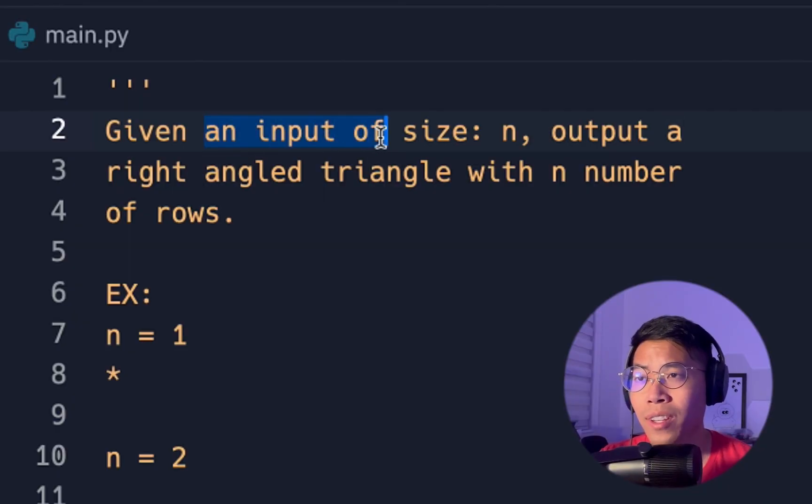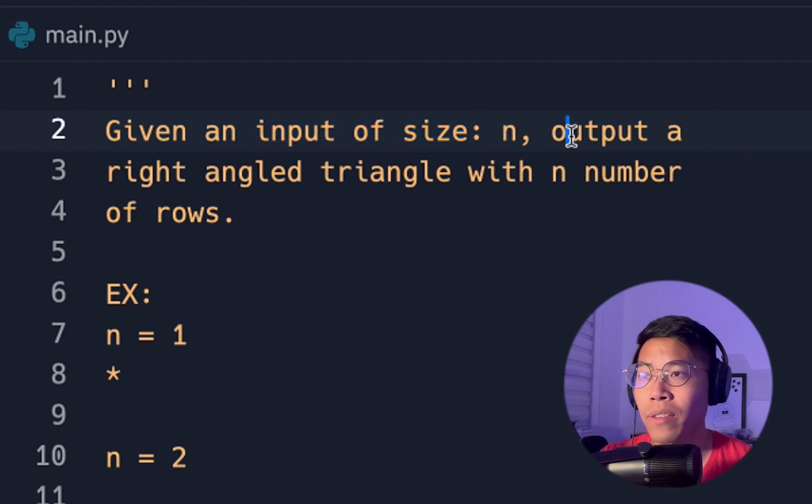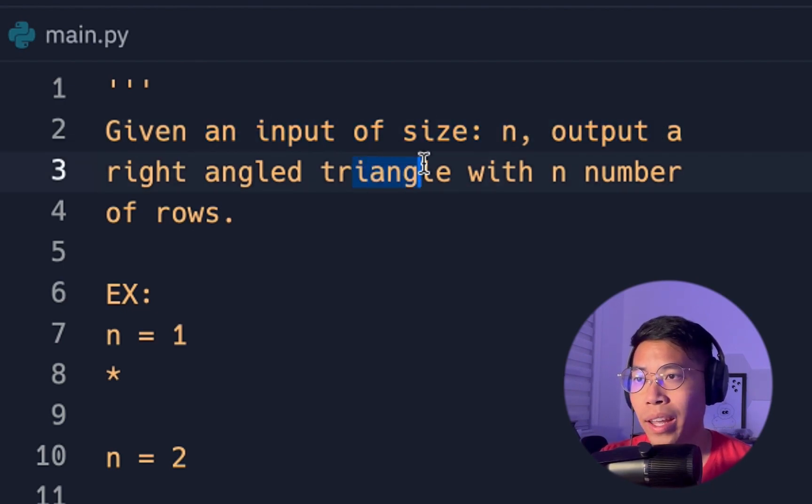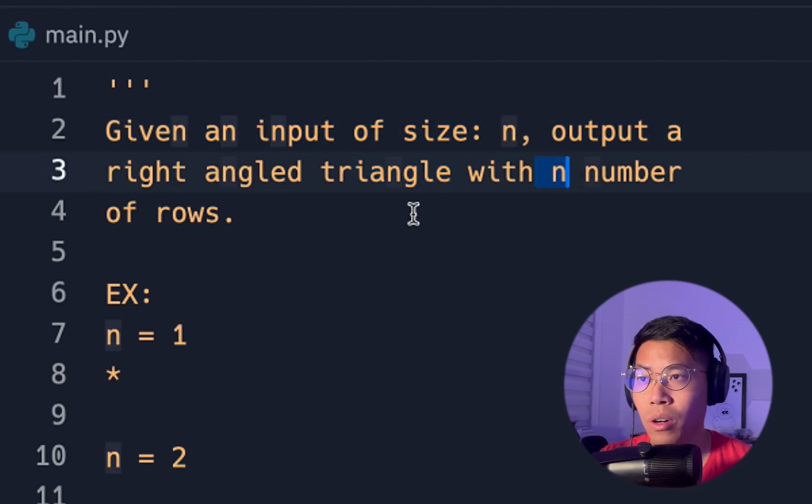So for this problem, we're given an input of size n, and we have to output a right angle triangle with n number of rows.